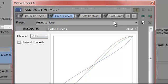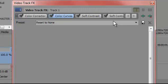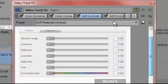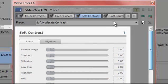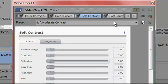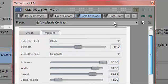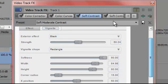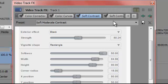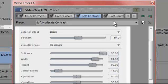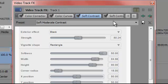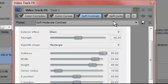So if you got that, then you move on to soft contrast. Now you're definitely going to want to copy down all these settings for the effects page. Soft contrast, just all zeros. Then you go to vignette and then just copy down all these settings. I'll read them off to you if you need me to. Exterior effects is black strength 50.24, vignette shape rectangle, softness 50, width 84.98, height 80, corner radius 15, X and Y position are both 50.